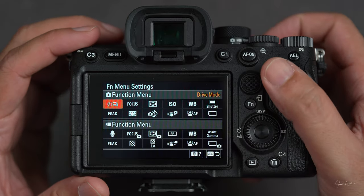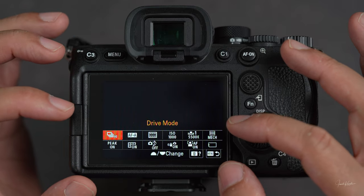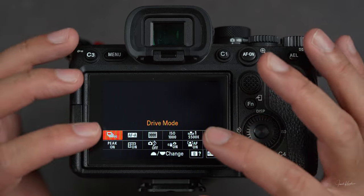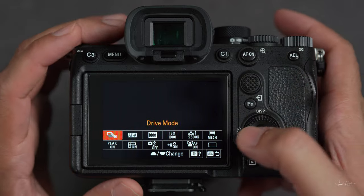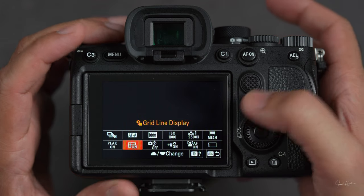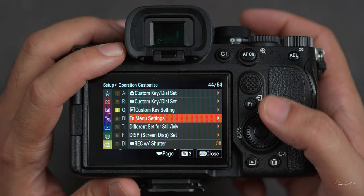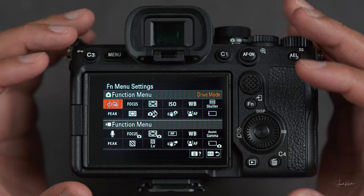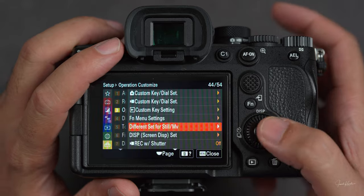Then function menu — this is very good. This is a function button that brings up a menu right in front of you where you place the options you use most frequently. You have like 12 options to place in the function menu so you can quickly access them without diving into the main menu. You can have a different function menu for photography and a different one for videography.